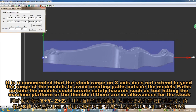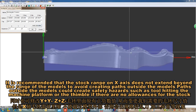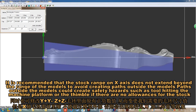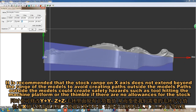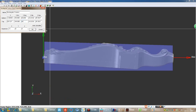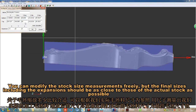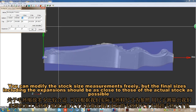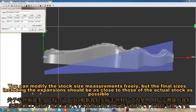It is strongly recommended that the stock range on the X-axis does not extend beyond the range of the models, to avoid creating paths outside models. Paths outside models could create safety hazards such as the tool hitting the machine platform or the spindle. If there are no allowances for the stock, you can modify the stock size measurements freely, but the final sizes including expansions should be as close to those of the actual stock as possible.